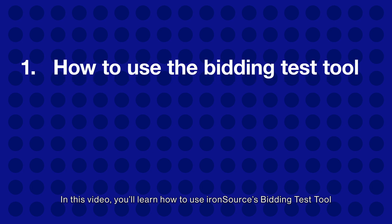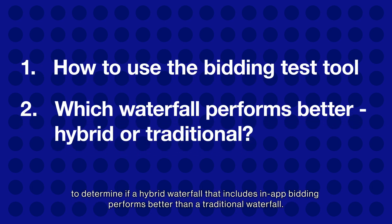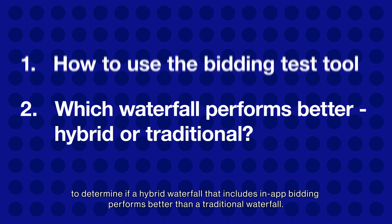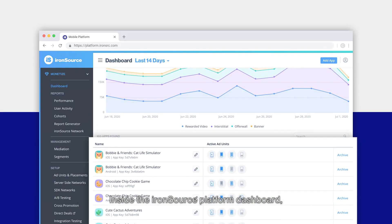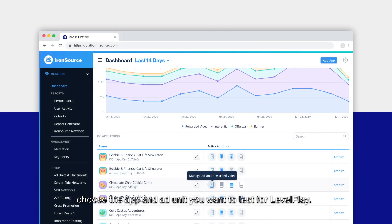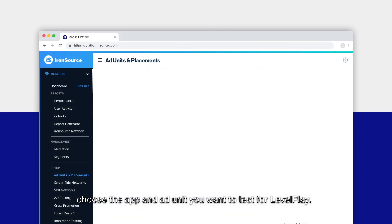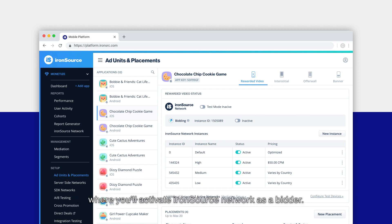To determine if a hybrid waterfall that includes in-app bidding performs better than a traditional waterfall, let's get started. Inside the ironSource platform dashboard, choose the app and ad unit you want to test for LevelPlay. This will take you to the ad units and placements page.